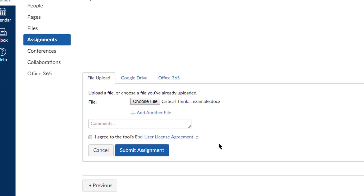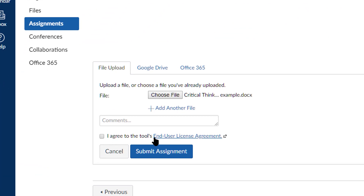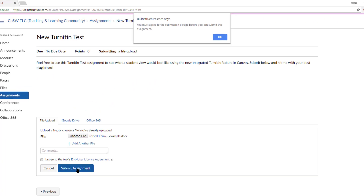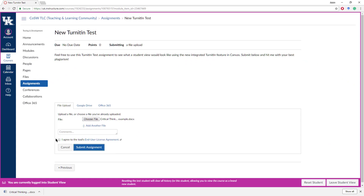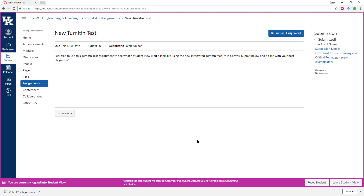This is one tricky thing — what it says down here at the bottom is 'I agree to the Tools End User License Agreement.' Now, what it's talking about is Turnitin, but it doesn't say that. So the student may not know right away that they need to click that, but they should probably figure it out. In your instructions, you may want to communicate that to students. If you try to submit without it, it will tell you that you must agree to the Submission Pledge before you can submit this assignment — not super clear, but hopefully they will fix that. All you need to do is click on there and then Submit Assignment, and it's done.